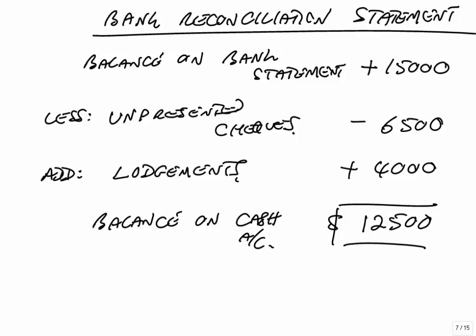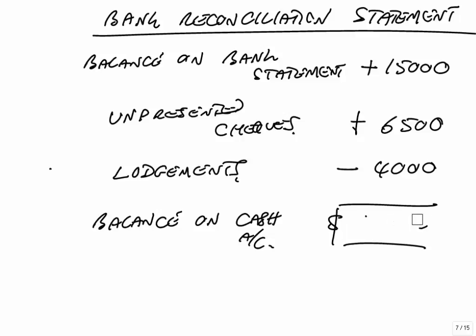And so they might give you that statement and they might have added the unpresented checks and subtracted the lodgements. And of course got a different balance. And they'd say, what is the correct balance on the cash account after correcting the errors? Which I think in principle is very easy. But it means, a bit like before, we're going down and checking each one. Were they right to add it? Were they right to subtract it?